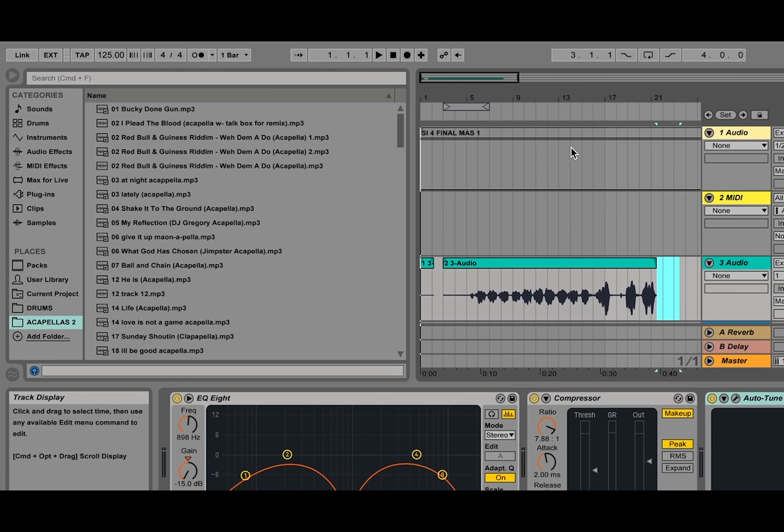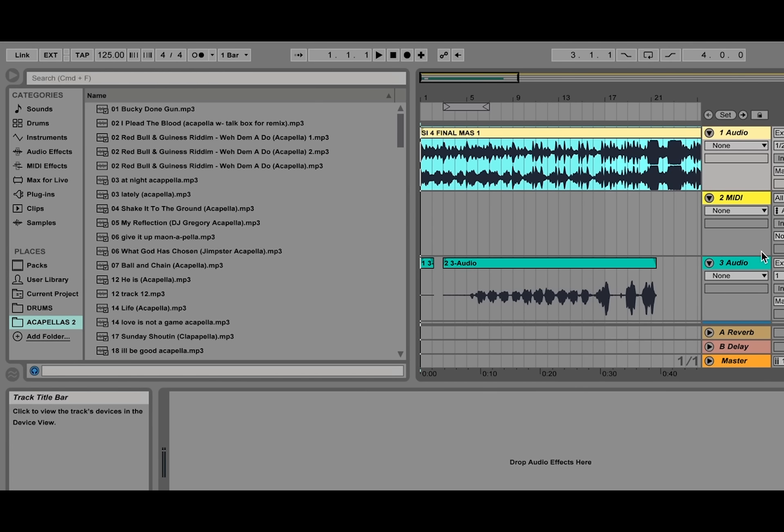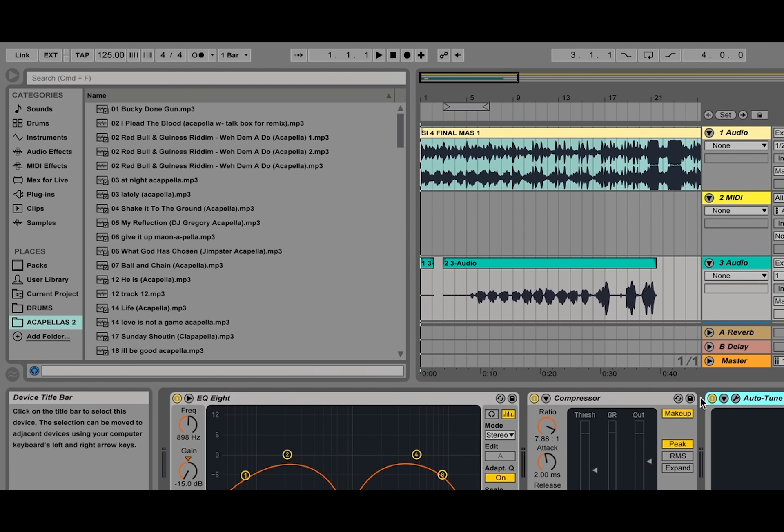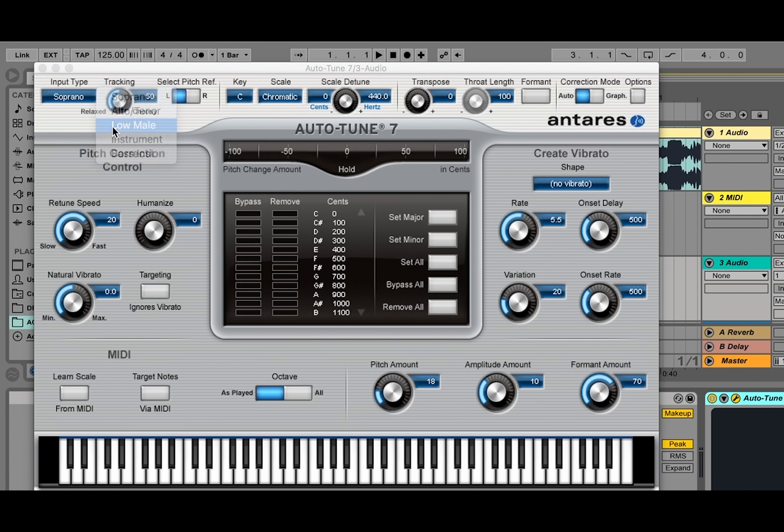Now this track's key is B minor. I found the key of my song by listening to the song and then playing a piano note along with it.